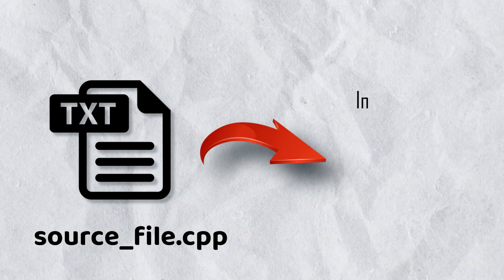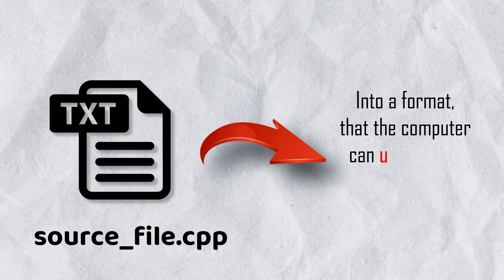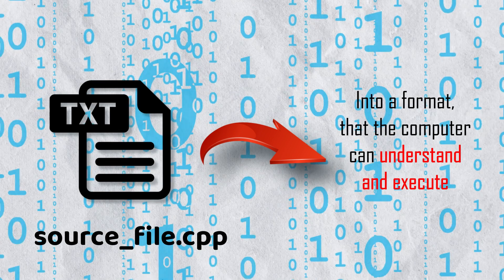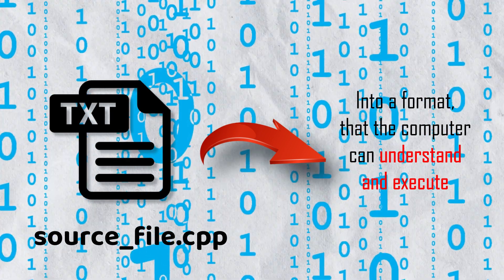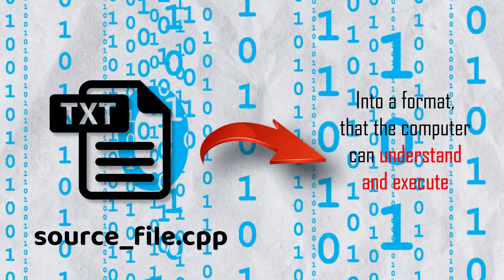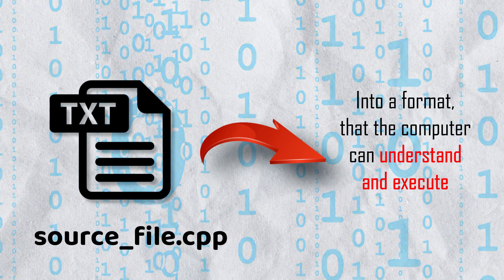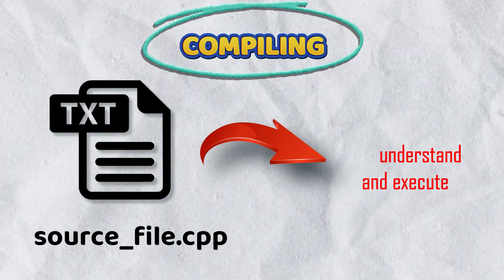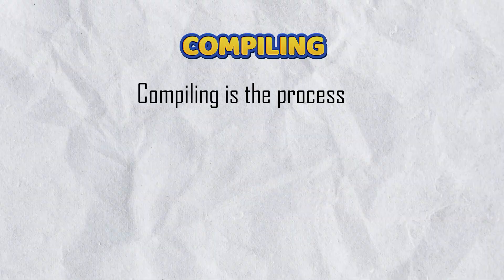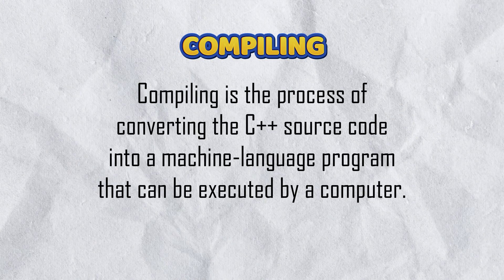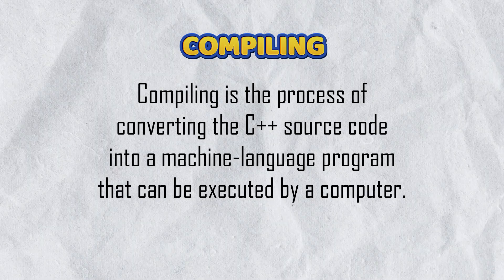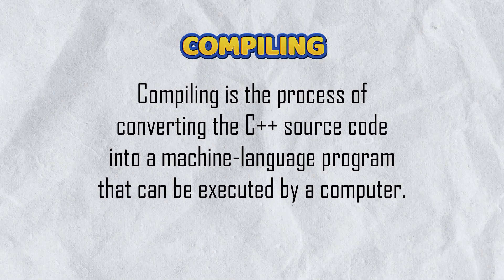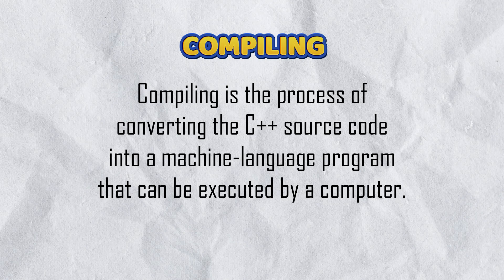This process is called compiling. Compiling is the process of converting the C++ source code into a machine language program that can be executed by a computer. This is done using a specialized software program called a compiler.